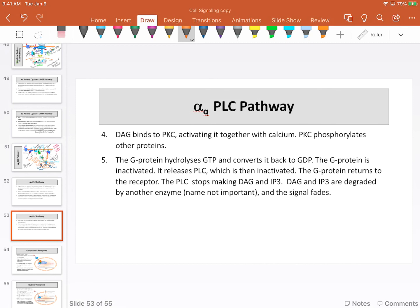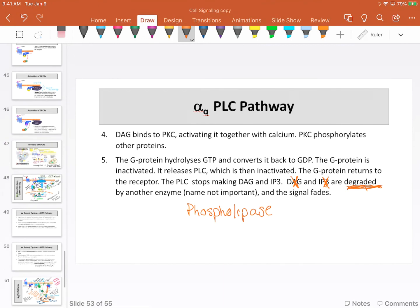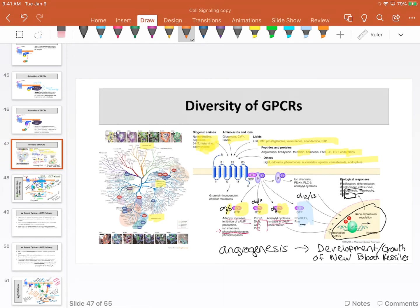When the signal is lost and the G protein returns to its receptor, we stop making diacylglycerol and IP3, and these are eventually degraded. The specific enzyme names are not important. Phospholipases help with the degrading of diacylglycerol, while IP3 needs to be degraded by something else. Notice that phospholipases are involved here as well.